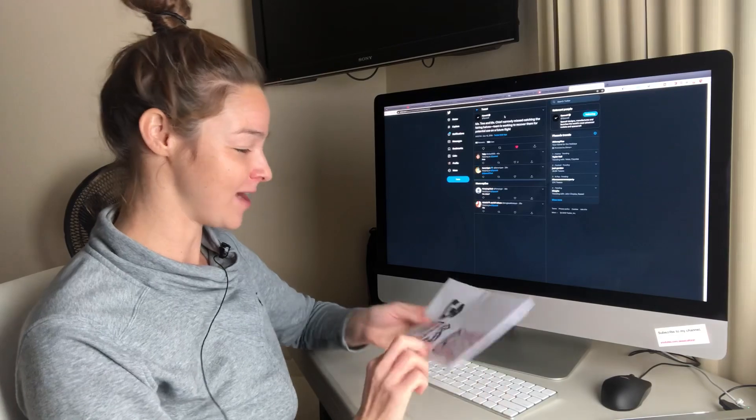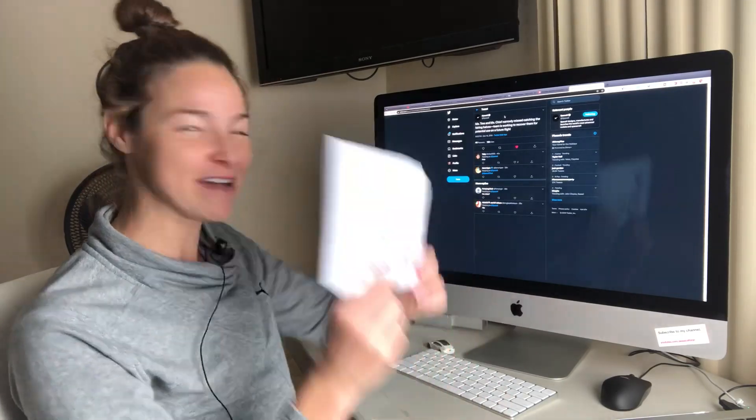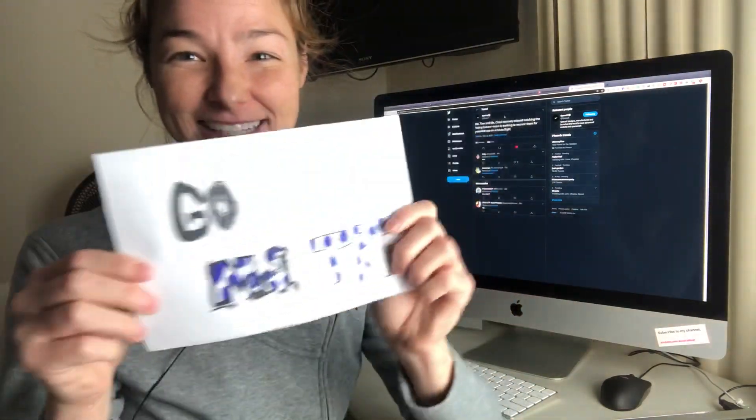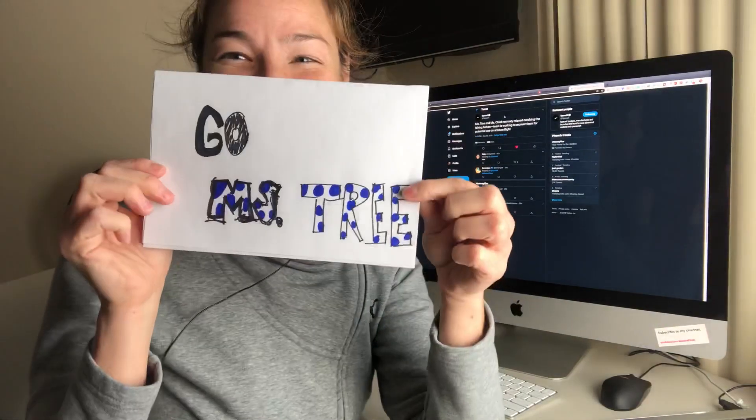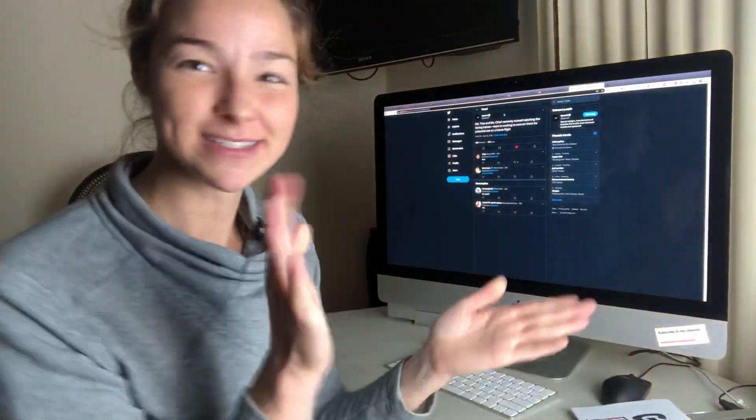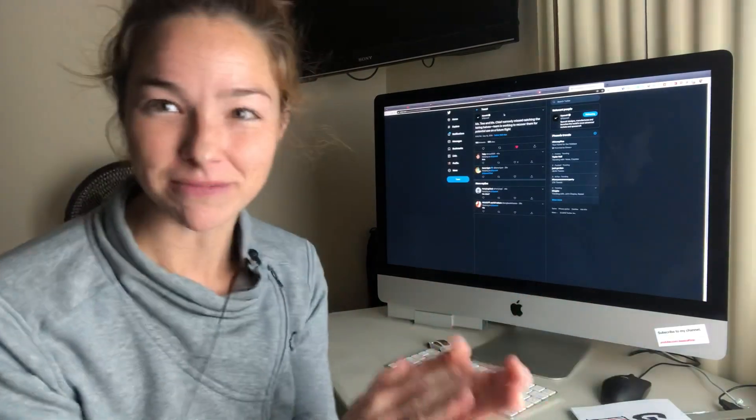So, good efforts, Ms. Chief and Ms. Tree! I made you signs. I was going to do a slow clap.